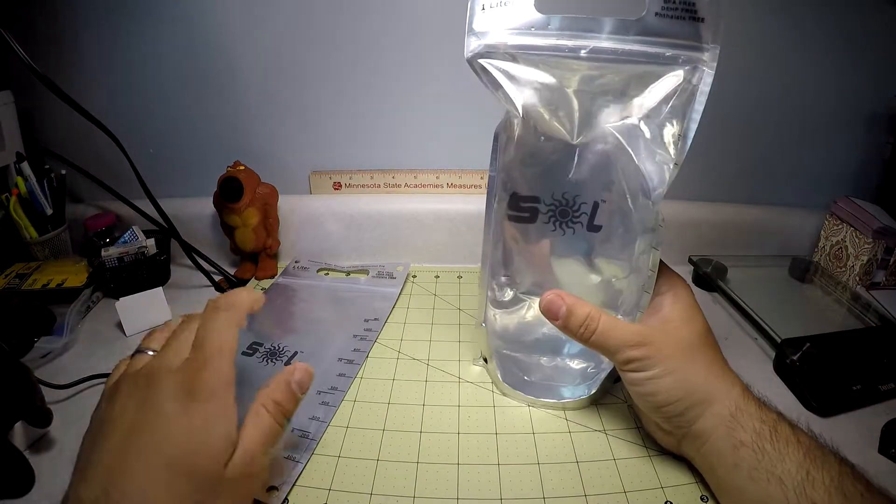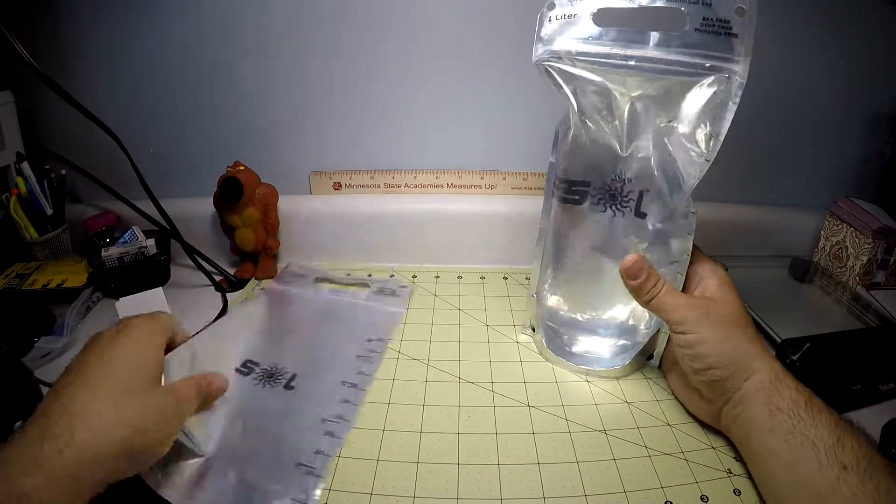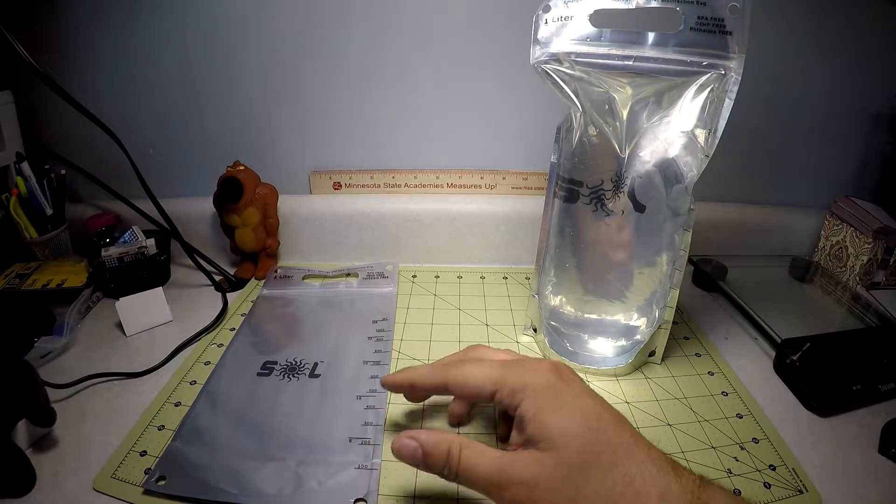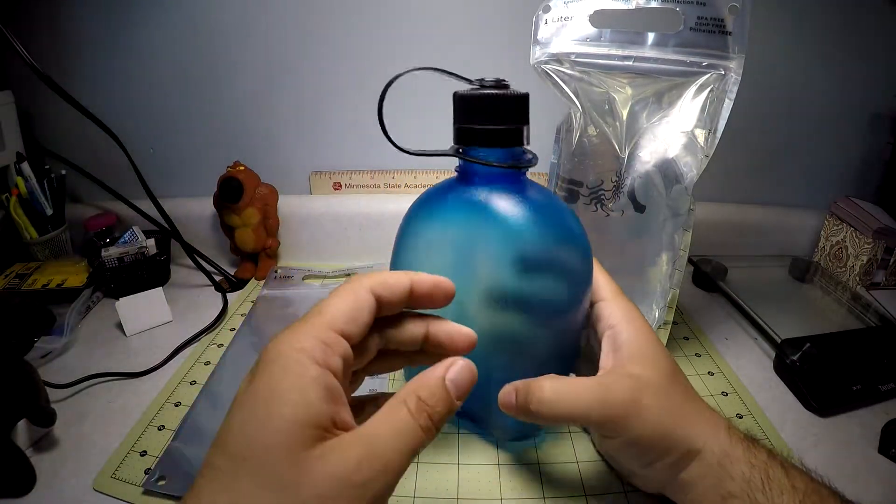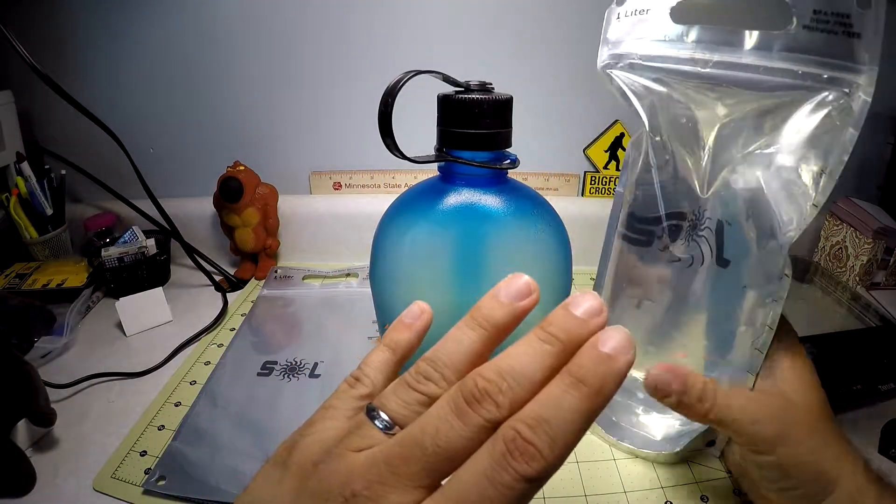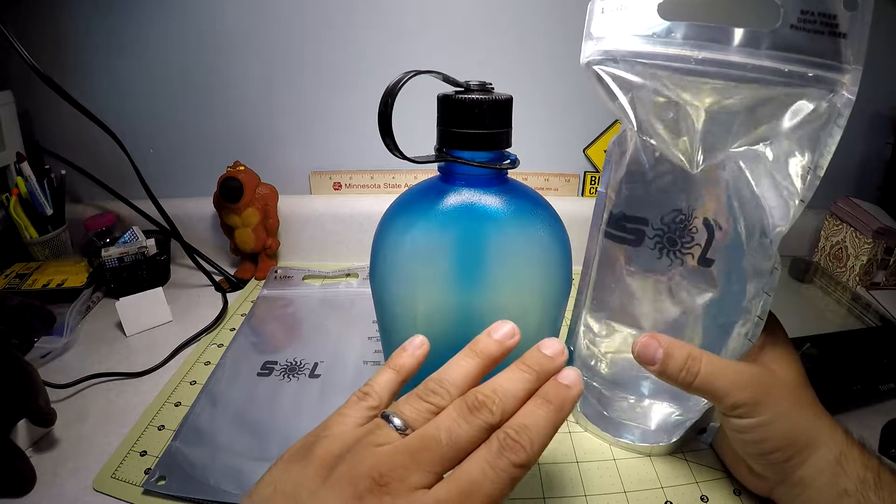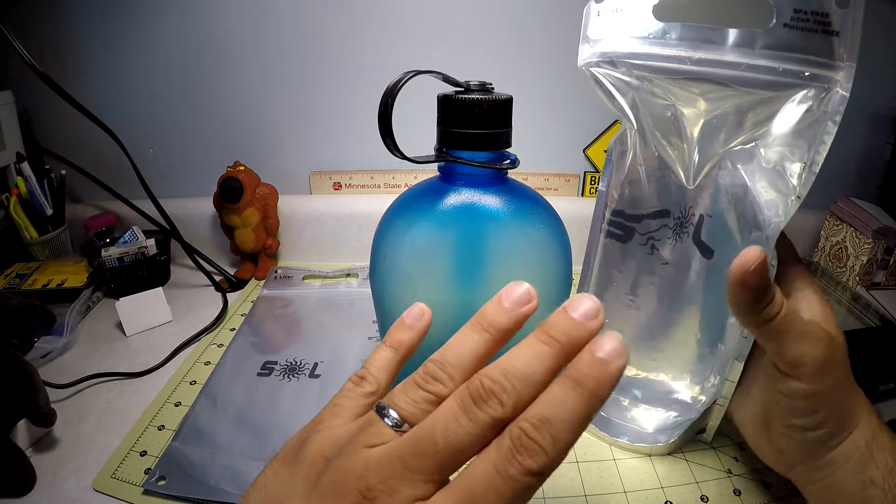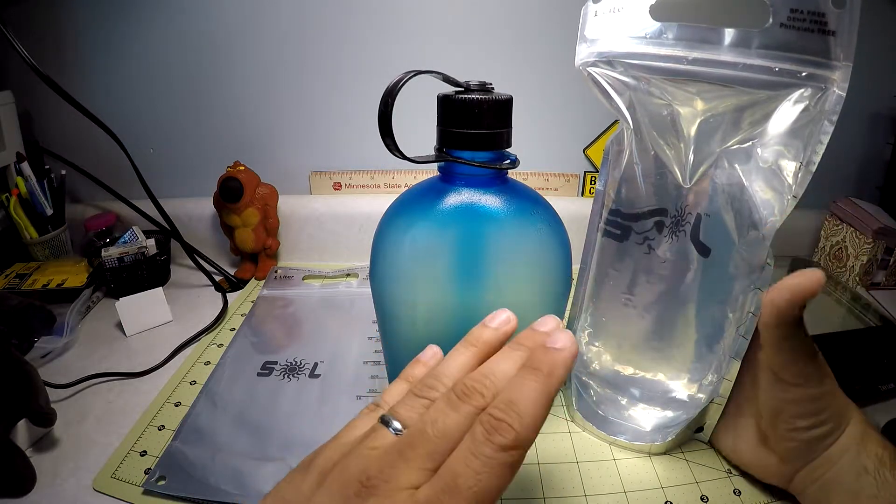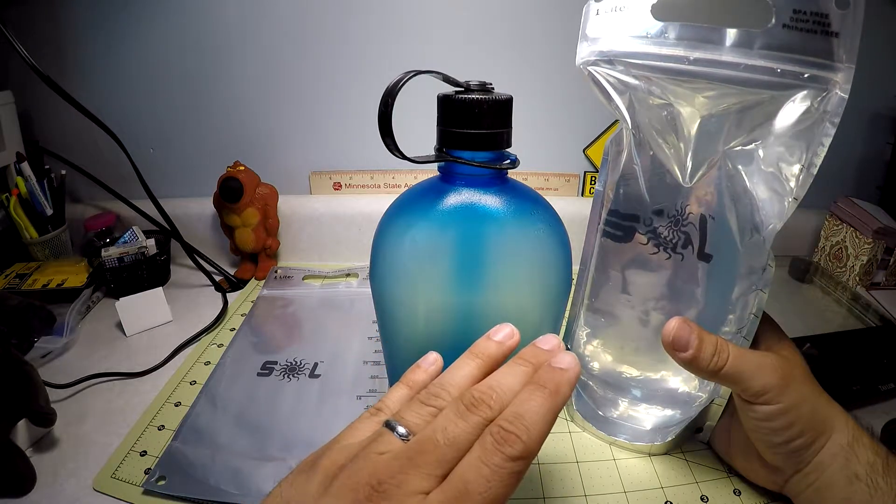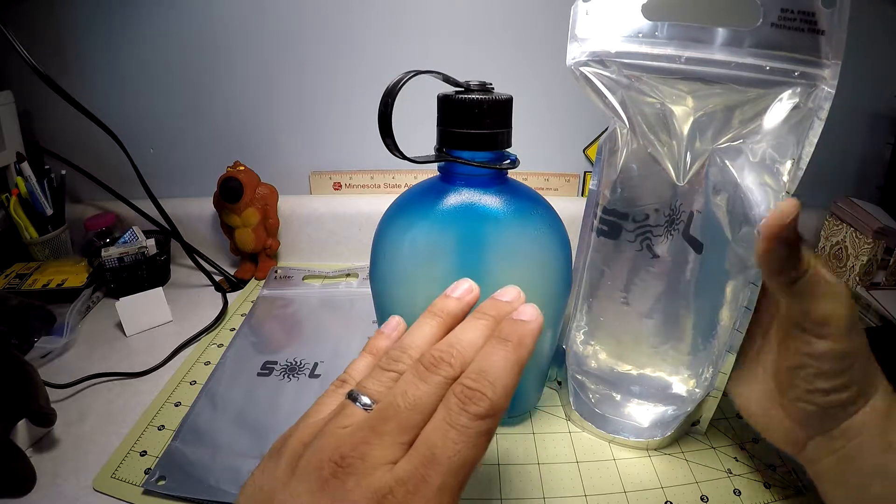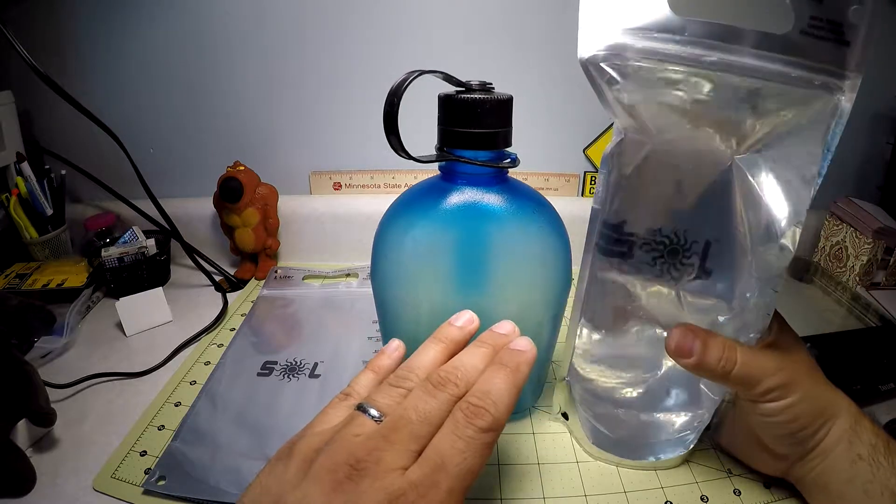So there you have it, that is basically the water bag. I'll tell you this. If you decide to have this in a kit and you're like, oh well I want to disinfect water but I don't want to store it in there, how can I pour water out?